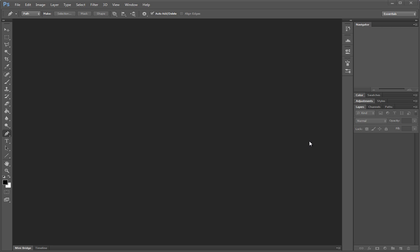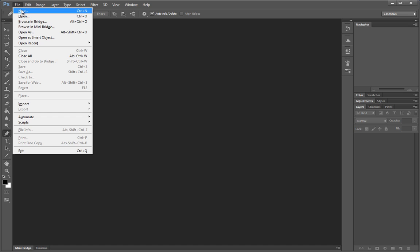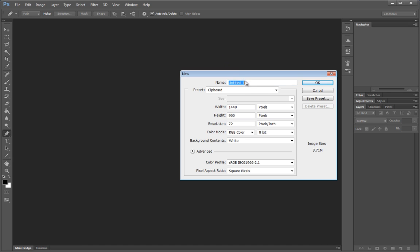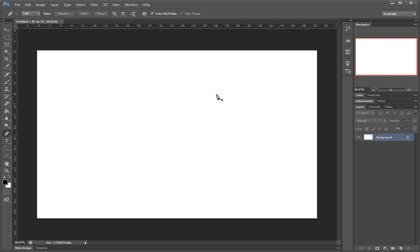Hello everybody, this is George from Digital Arts Group, and today we will see just how much you can do with Photoshop and 3D. This won't be a tutorial — it will be a show of force, a plea case for Photoshop.